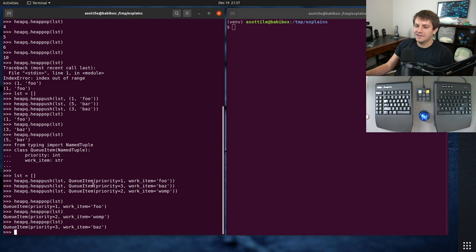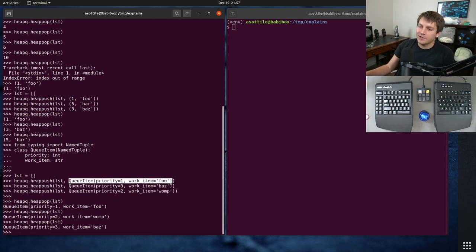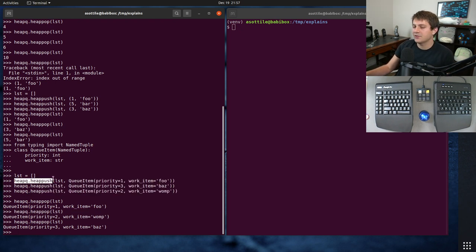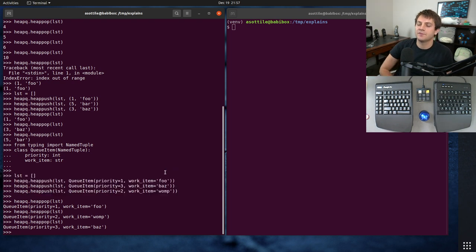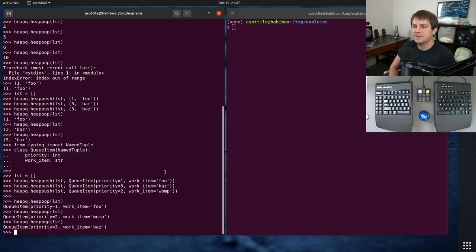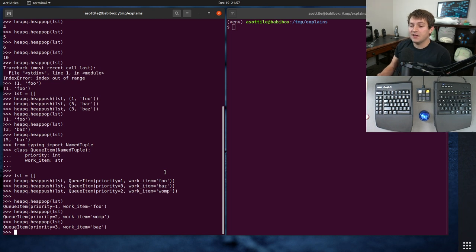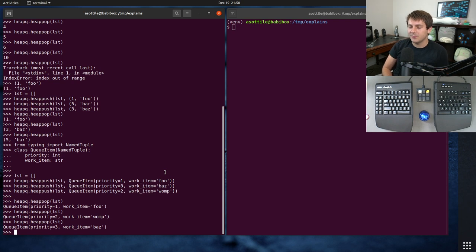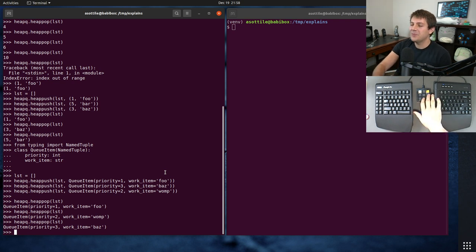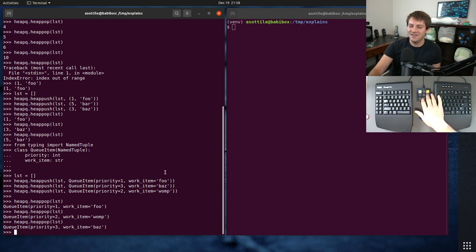But yeah, this is what I like to do when making a priority queue. And of course you could wrap, you could make your own class and wrap the list up and do it that way. Or you can just use these free floating functions, whichever works best for you. But anyway, that's the heapq module. Hopefully you found this interesting. If there are additional things you would like me to explain, leave a comment below or reach out to me on the various platforms. But thank you all for watching and I will see you in the next one.